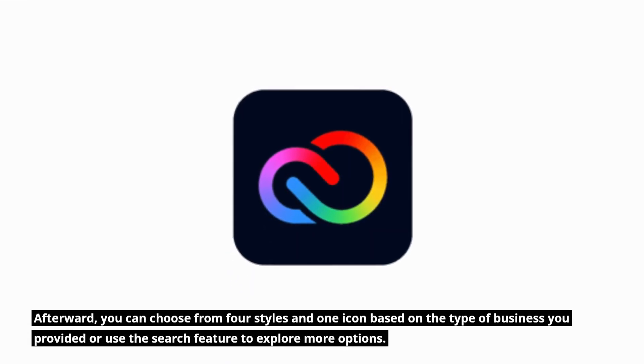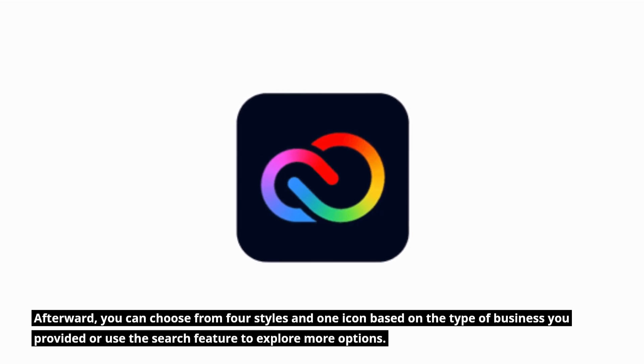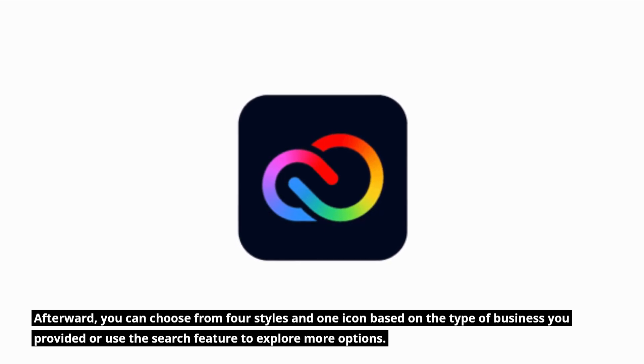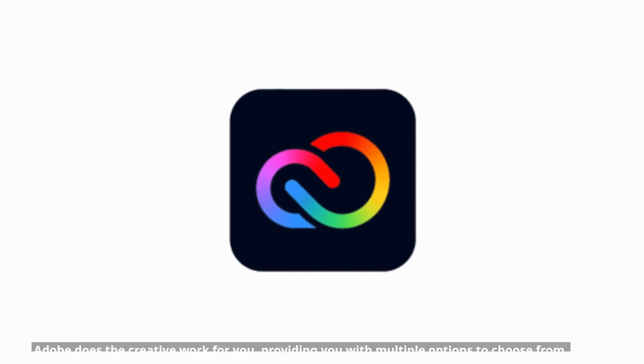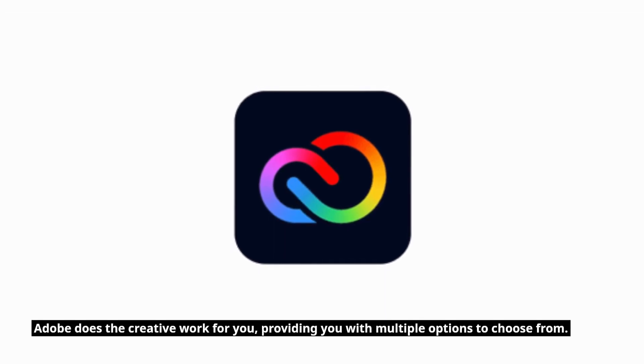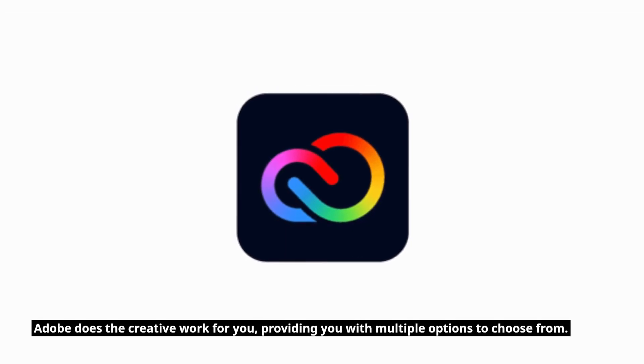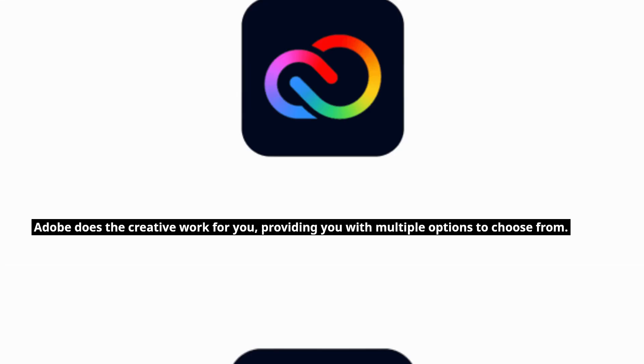Afterward, you can choose from four styles and one icon based on the type of business you provided or use the search feature to explore more options. Adobe does the creative work for you, providing you with multiple options to choose from.